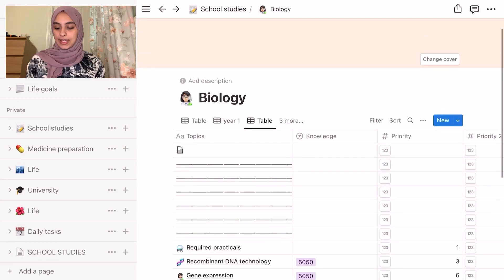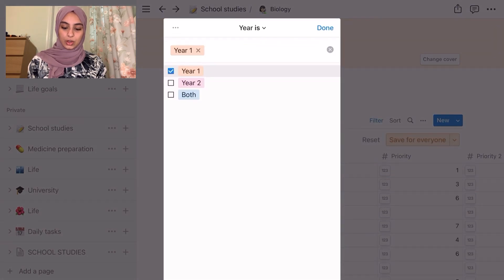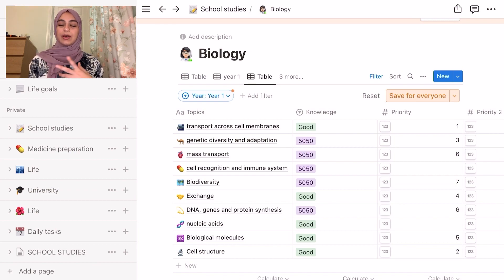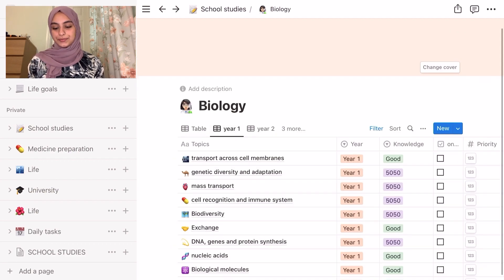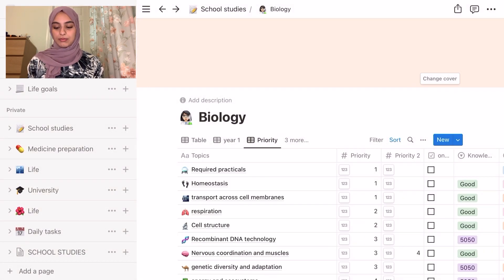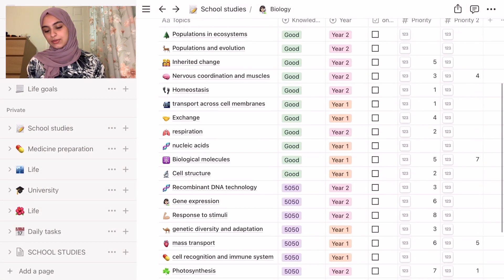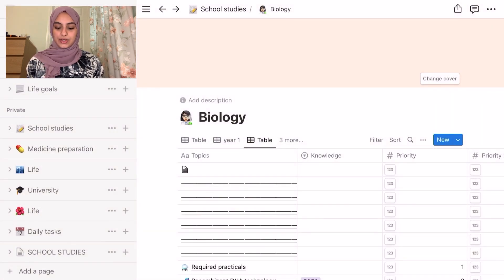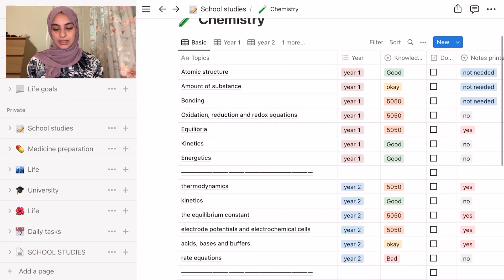The way you do this is you press the button beside table and add a view — you make the same table but manage it the way that you want. For example, you can filter the table so that you only see year one content, which is really helpful if you want to focus on just year one. So I had table, then year one, year two, priority, and knowledge views.